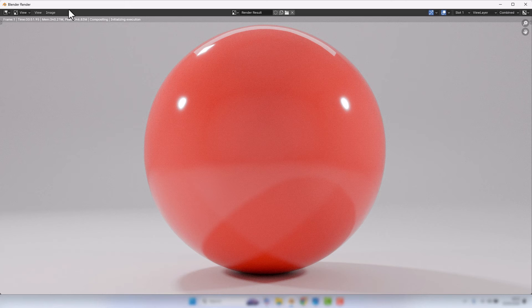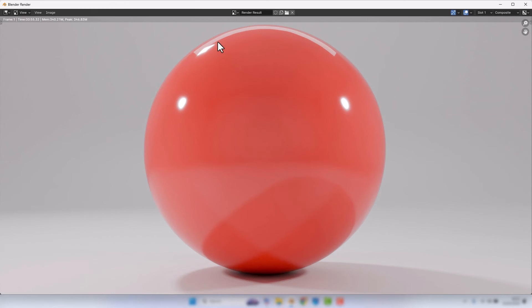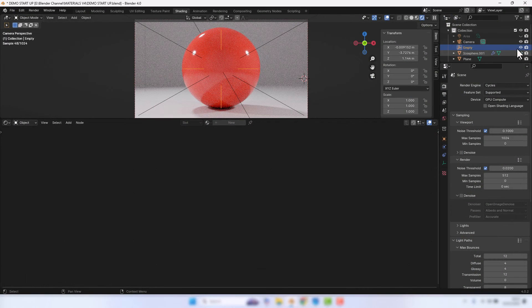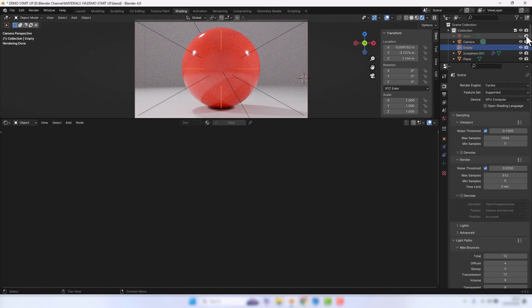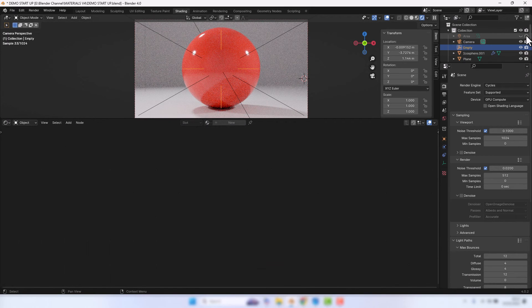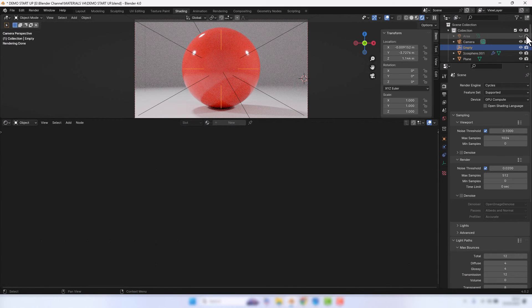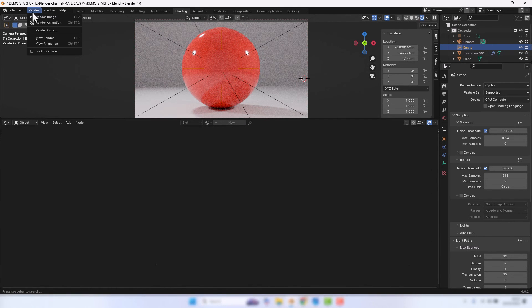Okay, now I did notice that I've actually not disabled the area light in this render, so I need to go up here and disable that from the render and then do it again.